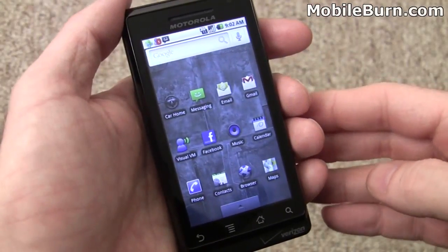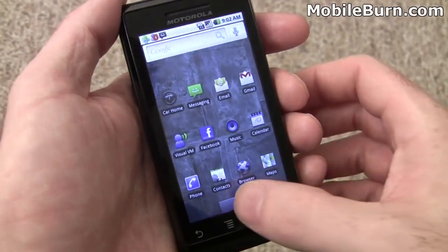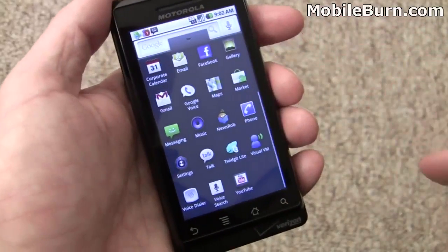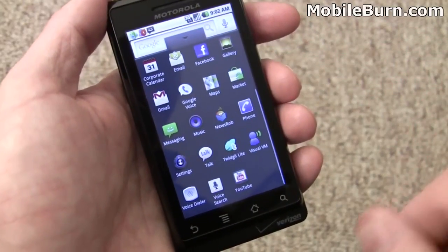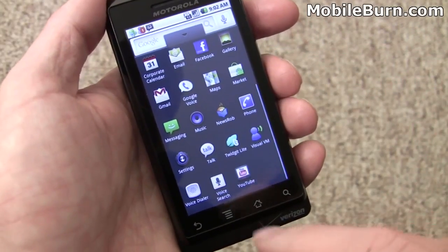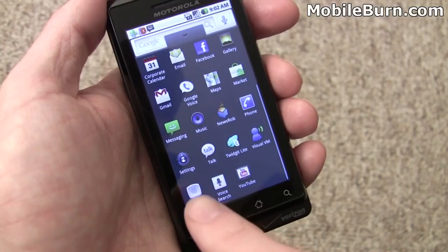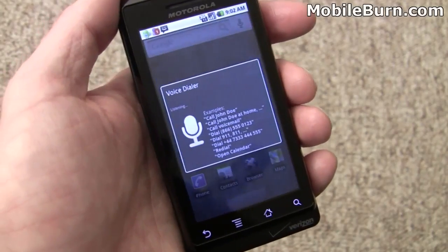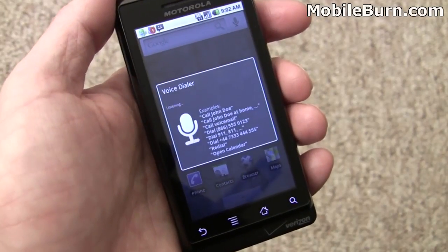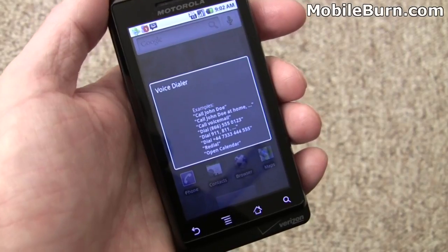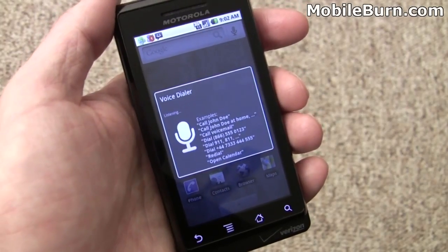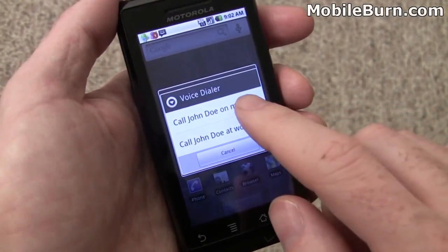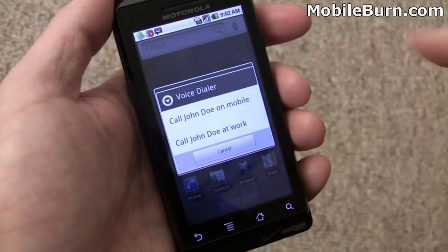There's voice dialing support on the device, but since there's no hardware call send and call end keys, there's no easy way to voice dial except to pull up the application from the menu or on the home screen. Saying 'Call John Doe' — you can see we have John Doe right here, and we'll call him.